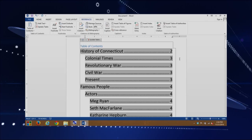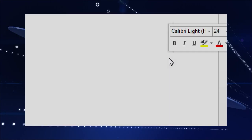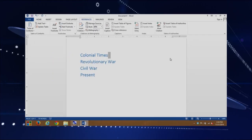Let's jump back into Word and I'll show you how you can quickly navigate through your document using the table of contents. In our document, if we hover over a number, you'll see it says "Current document — Control plus click to follow the link." So if we hold down the Control key, notice the pointer changes to the finger. Now if I click on it, it brings us to the proper page. Microsoft Word does it all for us, and even within the document, it provides us with an easy way to navigate.